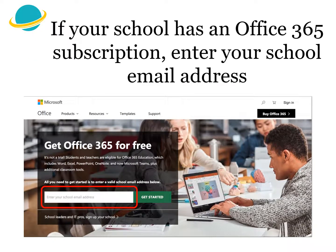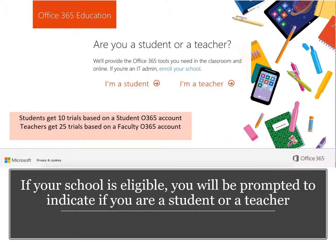If you do not have an MEE account but your school has an Office 365 subscription, enter your personal school email address here. If you are eligible for an MEE account, you will be prompted to indicate if you are a student or a teacher. As students you will get 10 free trials, and as teachers you will get 25 free trials.